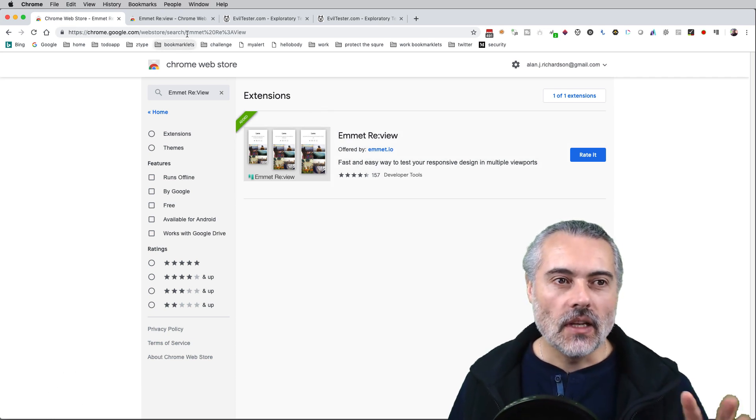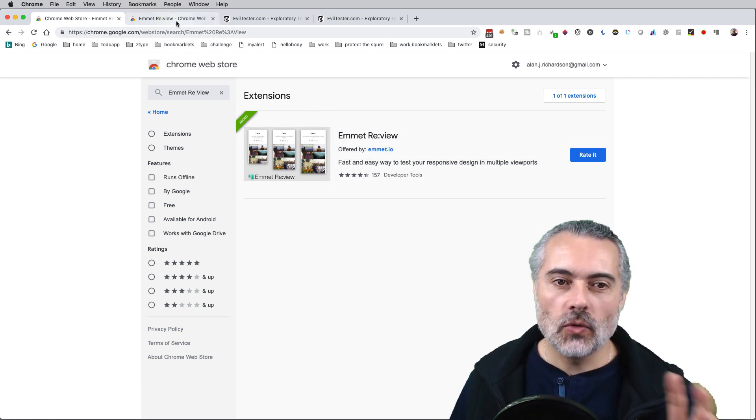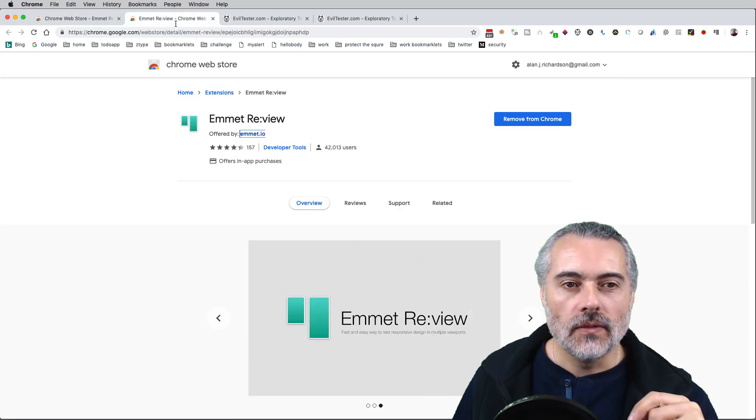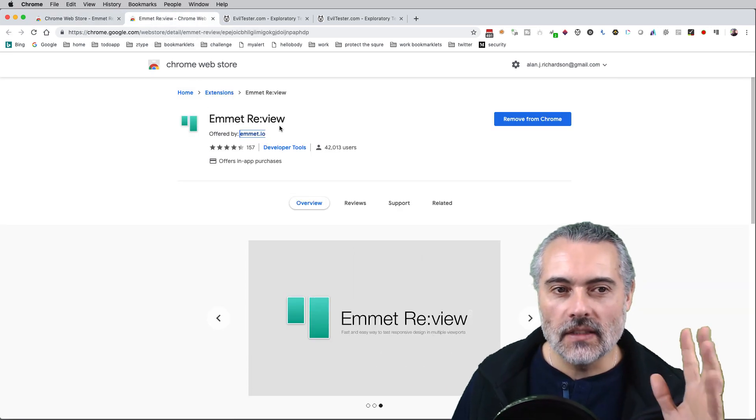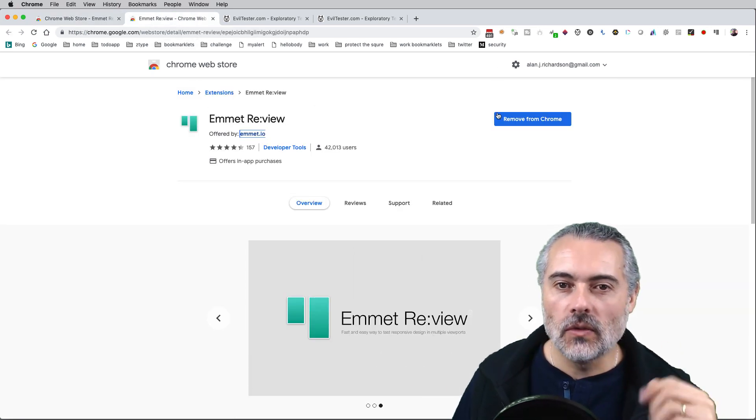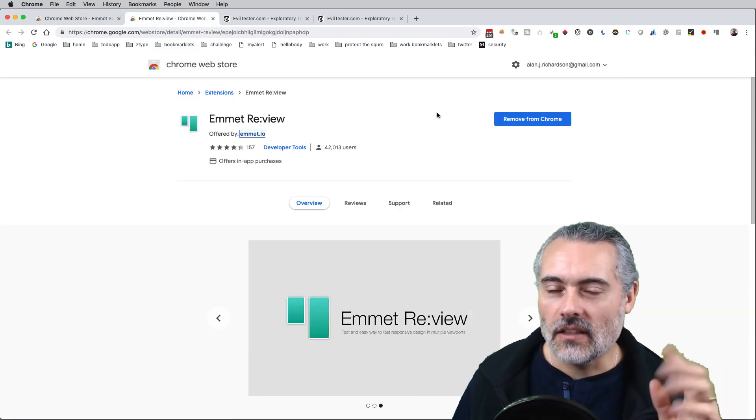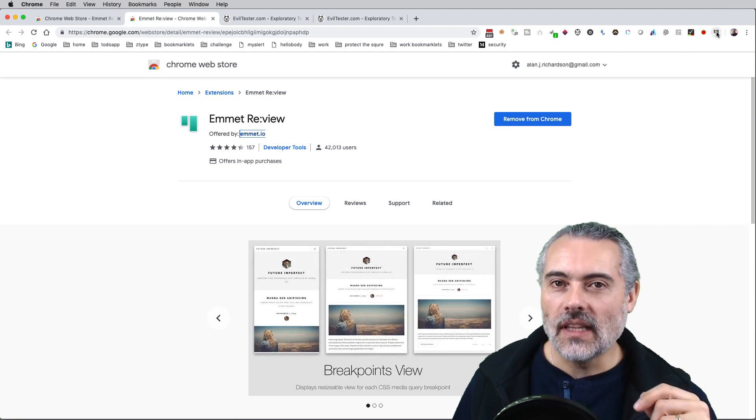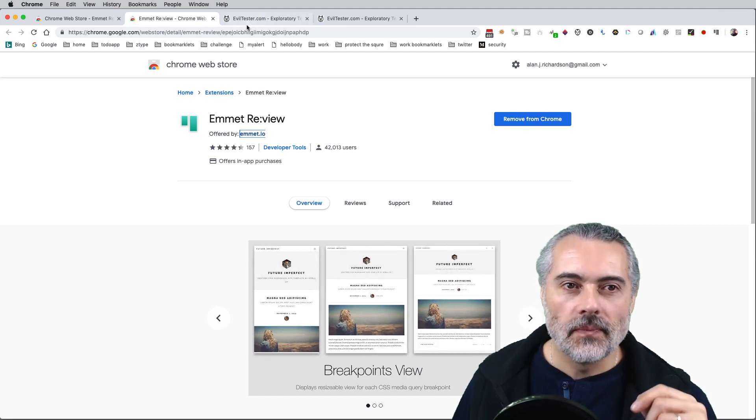In the Chrome store, if you do a search for Emmet Re:view, you'll find the Emmet Review. Click on the Add to Chrome button and then you see the little icon up here.